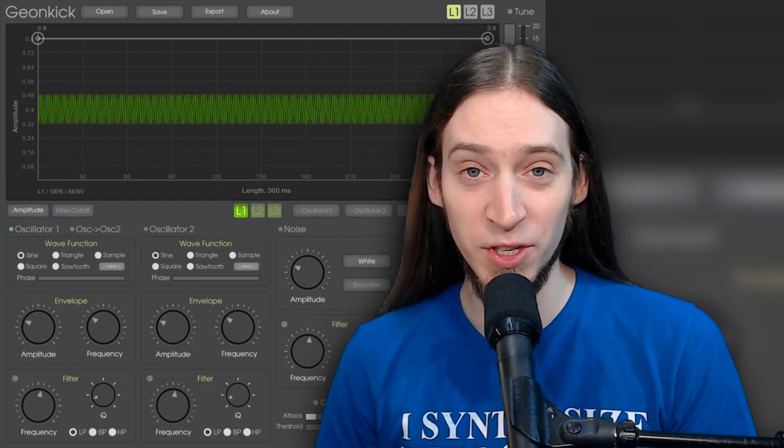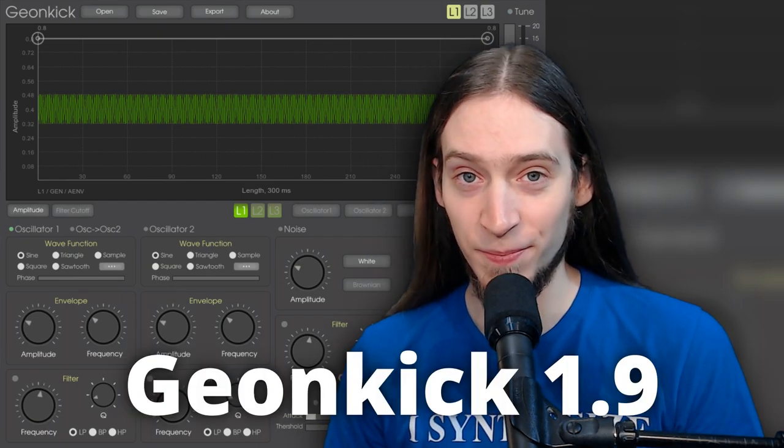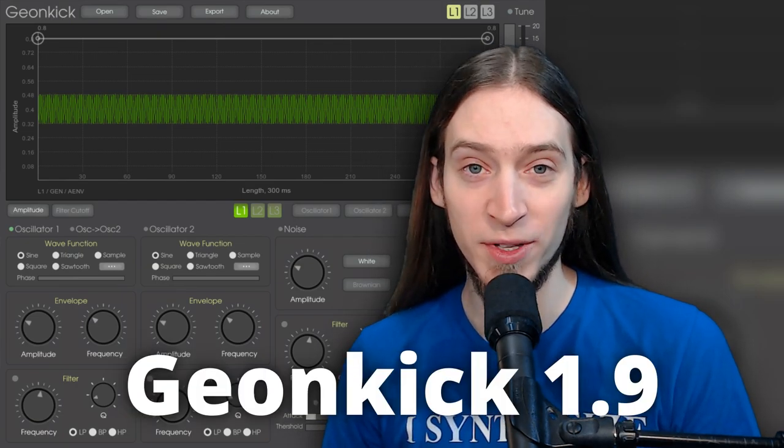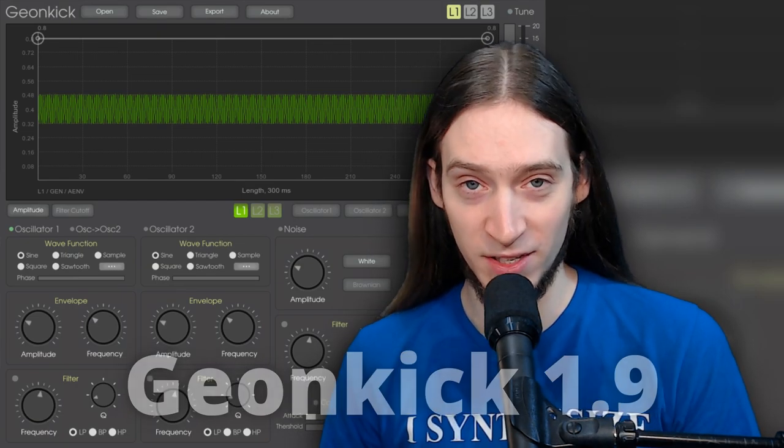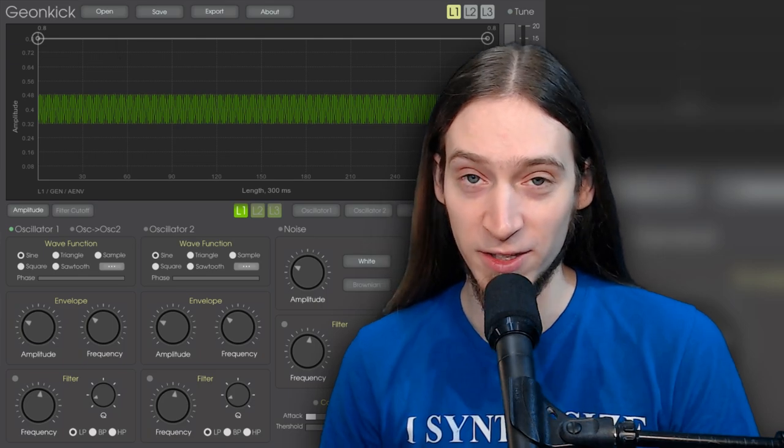Today I'm going to give you an introduction to GeonKick, a free and open source drum synthesizer currently available for Linux. Let's just jump into the DAW!